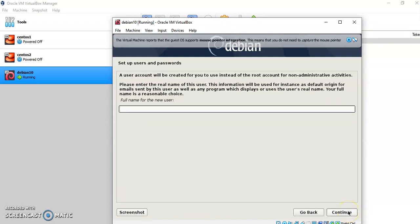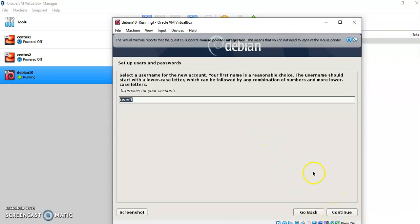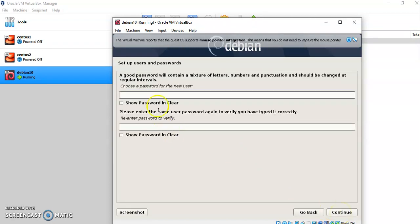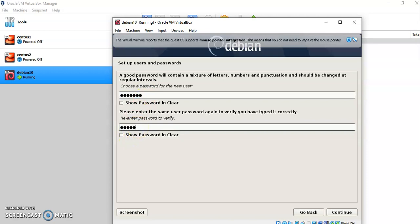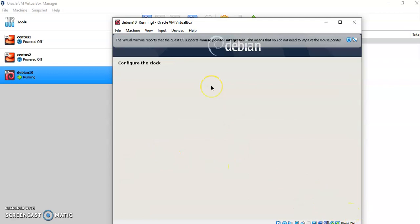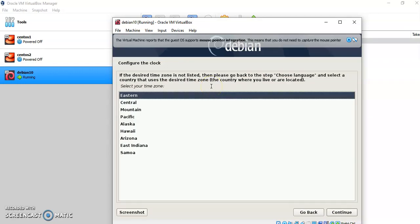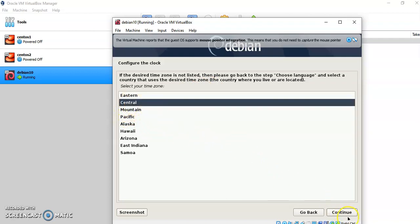You have to provide the full name of the new user. I am going to add a user as user1, then click Continue. Then the username as user1. Again you have to choose a password for the user. You can set any password, then click Continue. It will ask you the clock timezone — I am choosing Central — then click Continue.